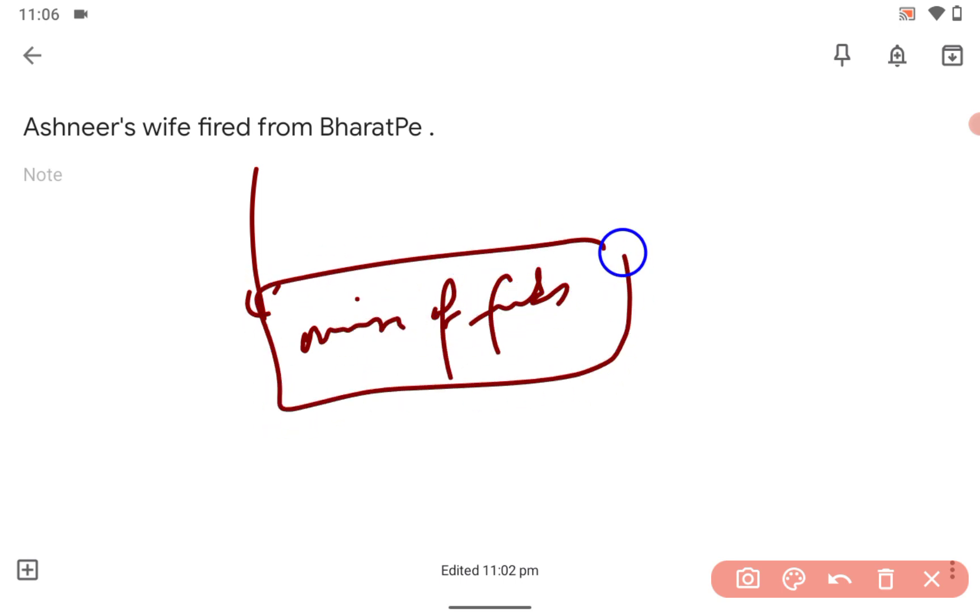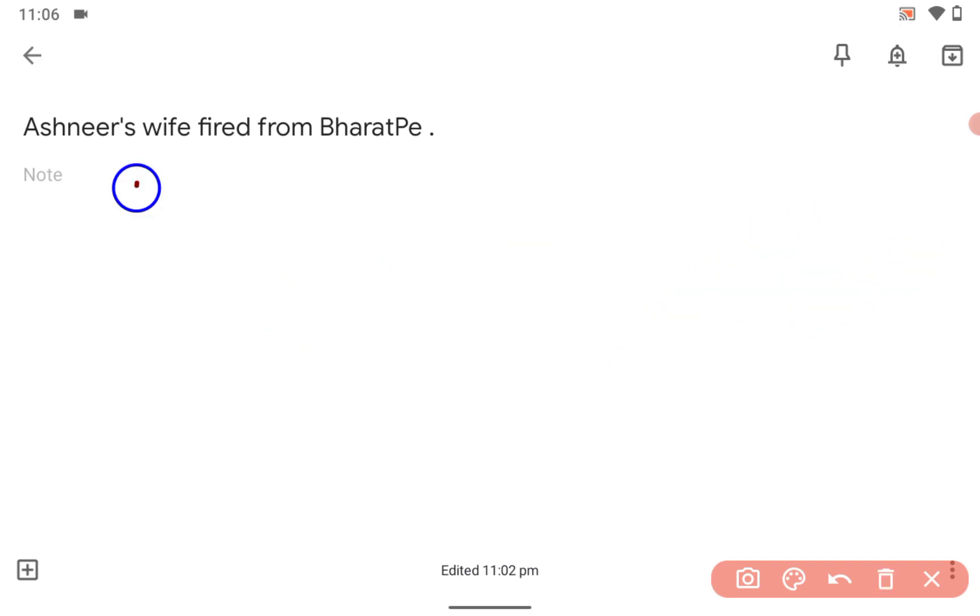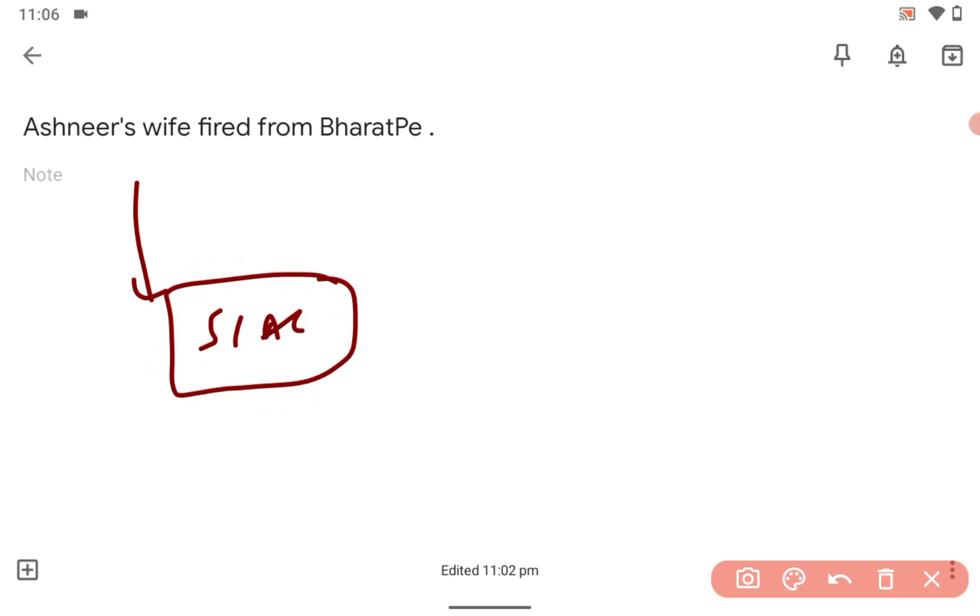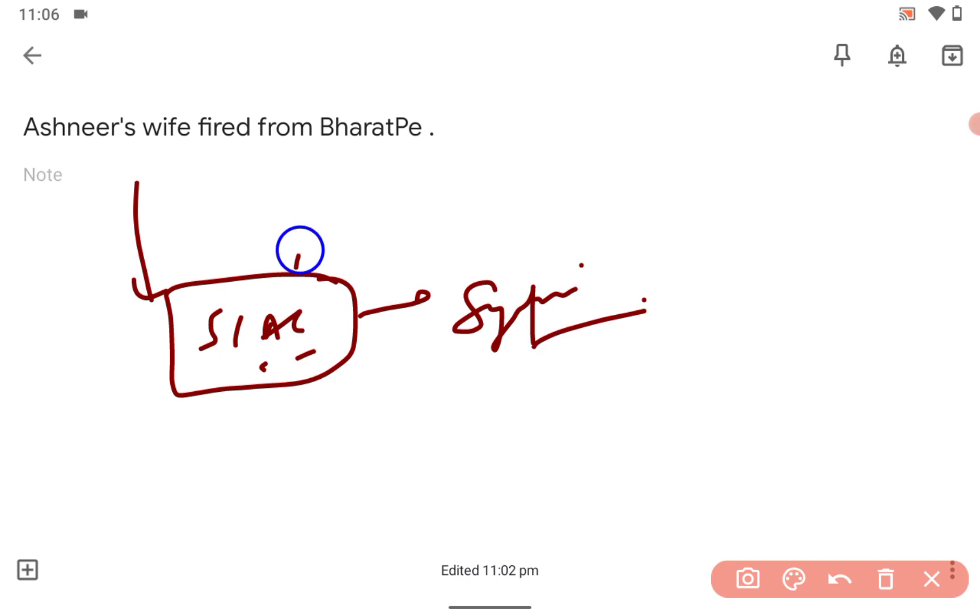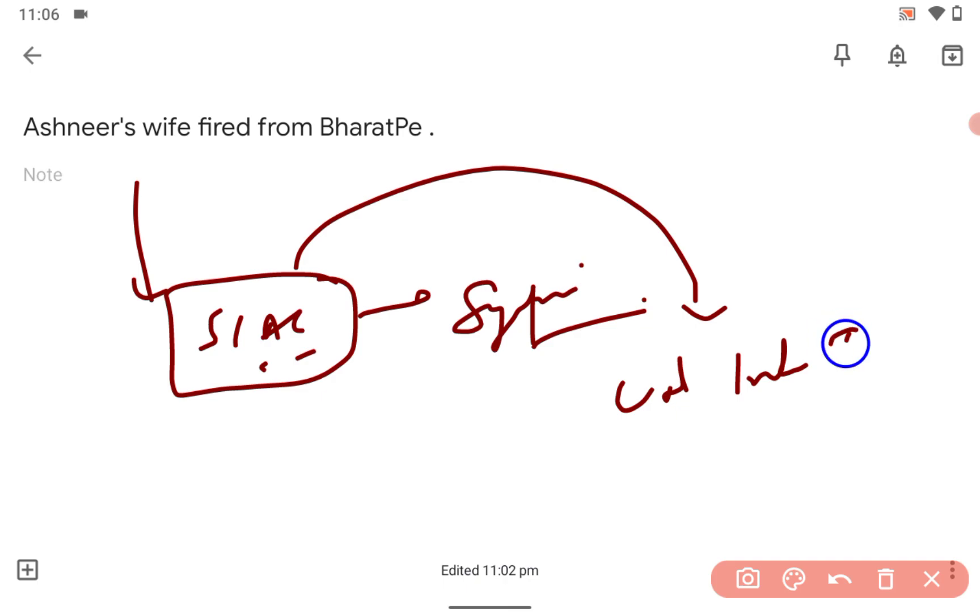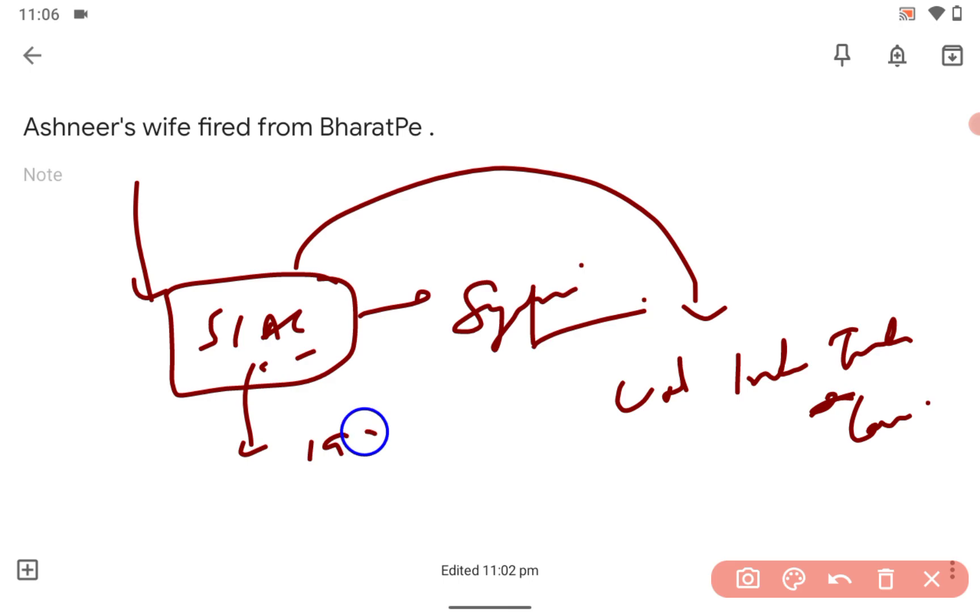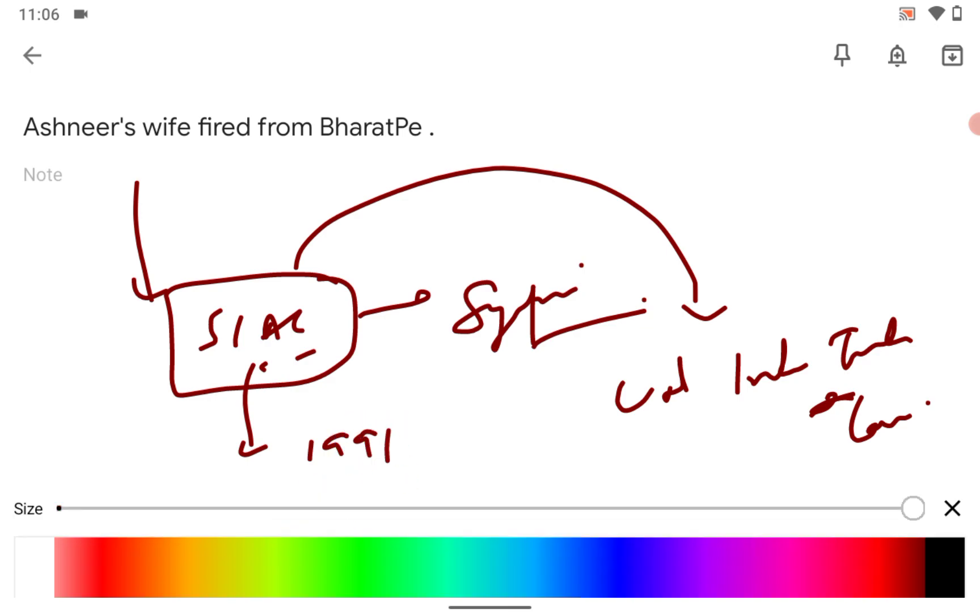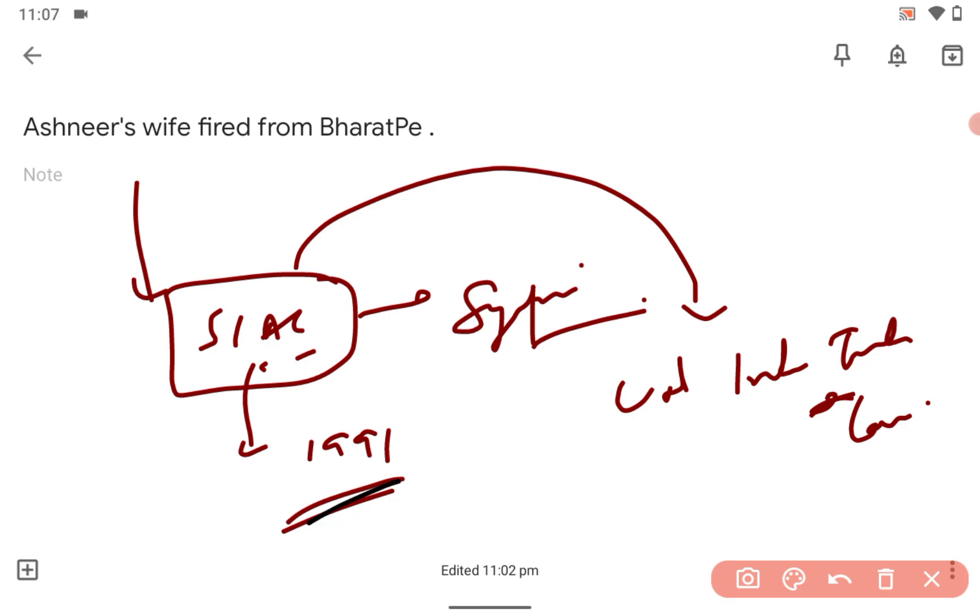Because of that she was fired. And what did Ashneer do? Ashneer filed a case in SIAC - Singapore International Arbitration Centre. It is in Singapore and is based on the United Nations international trade law. It started in 1991 and many countries accept it.